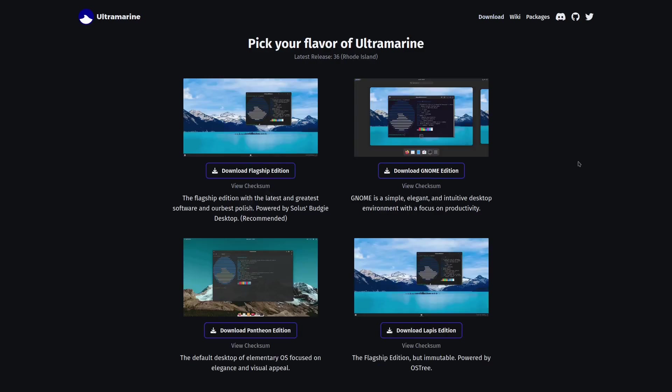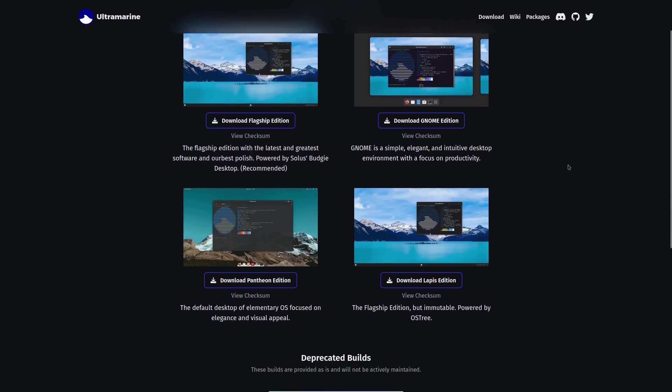If you click on Download, it brings you over and they give you a lot of different editions. You can get the Flagship edition which is the Budgie desktop from Solus, you got GNOME, Pantheon edition which is what you see on elementary, and then a Flagship edition but immutable powered by OSTree.